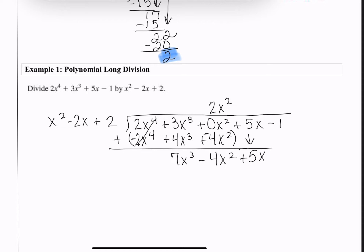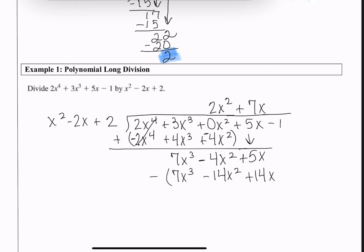Ask yourself: x² times what gives 7x³? It's 7x, which goes over the linear term — notice how the degrees match. Distribute that 7x to the trinomial divisor: 7x times x² is 7x³; 7x times −2x is −14x²; 7x times 2 is +14x. Now subtract by distributing the negative sign and adding.